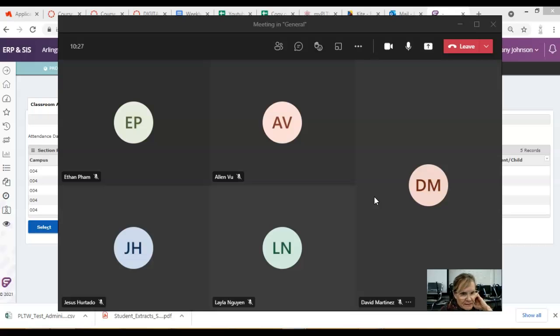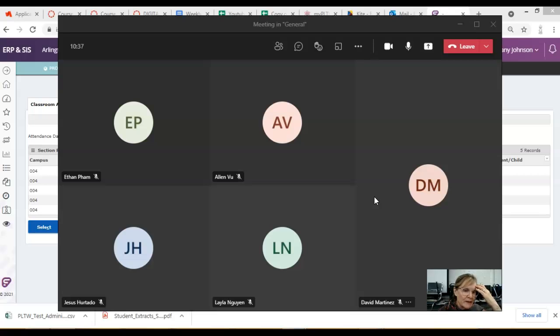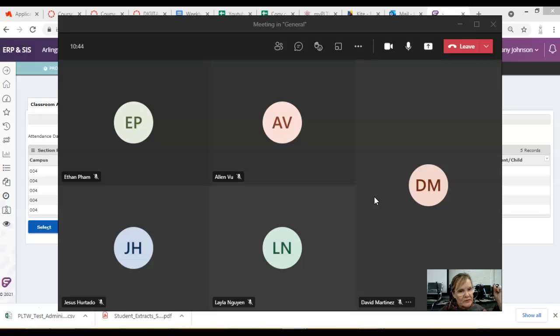You can't be logged in when you access it. It's just like the Star Test. You have to not be logged into your Chromebook. And you just open it up, and it should be in your apps. And it'll say Kite, K-I-T-E. You click on that, and then you are going to need a username and password.